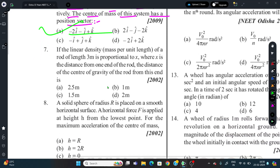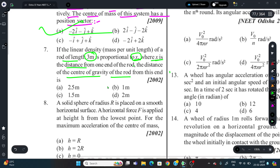Question 7 (in Hindi): The linear density (mass per unit length) of a rod of length 3 meters is proportional to x, where x is the distance from one end of the rod. We need to find the distance of the center of gravity from that end.